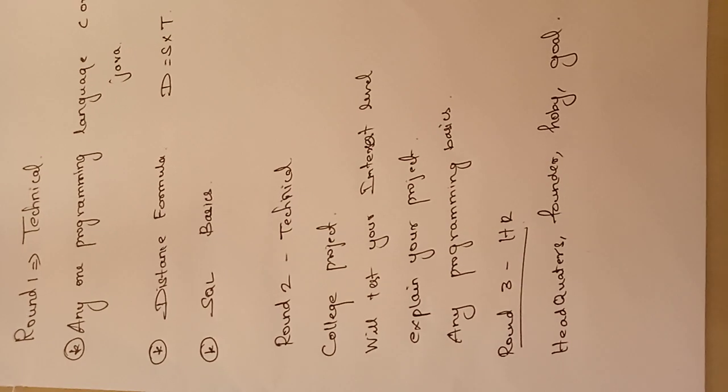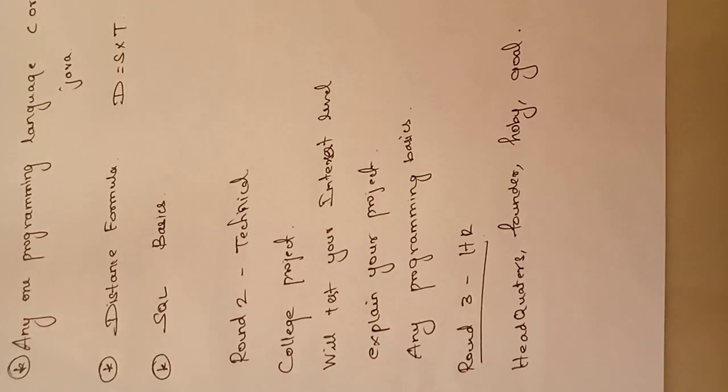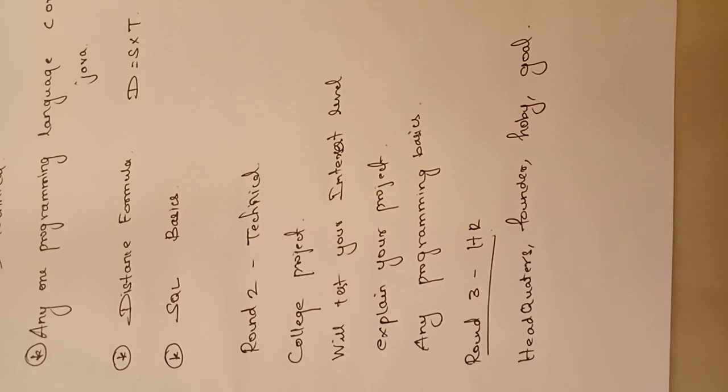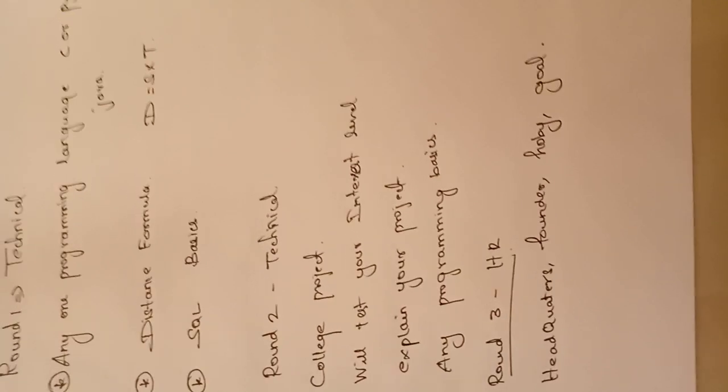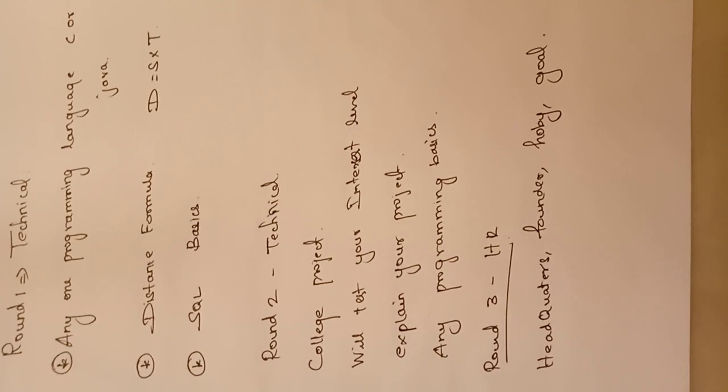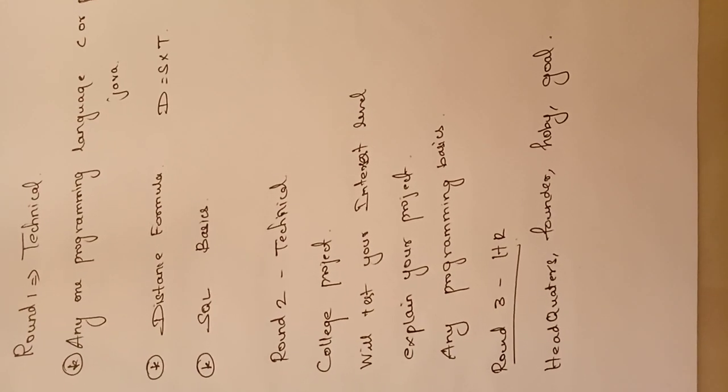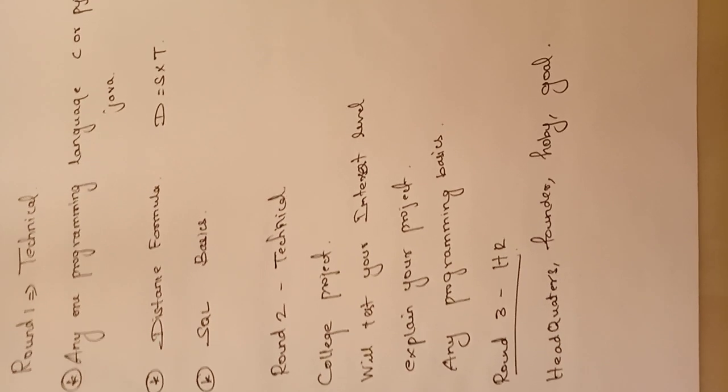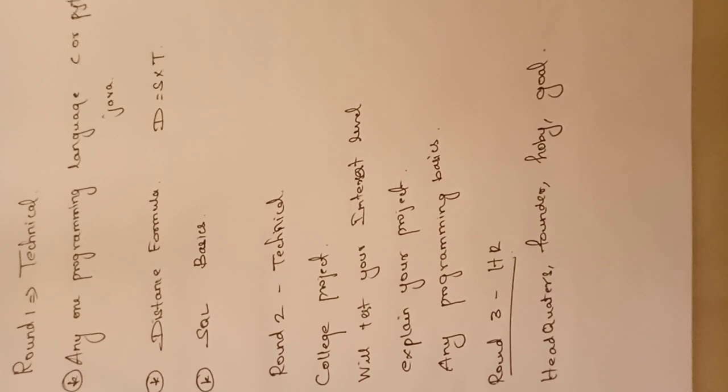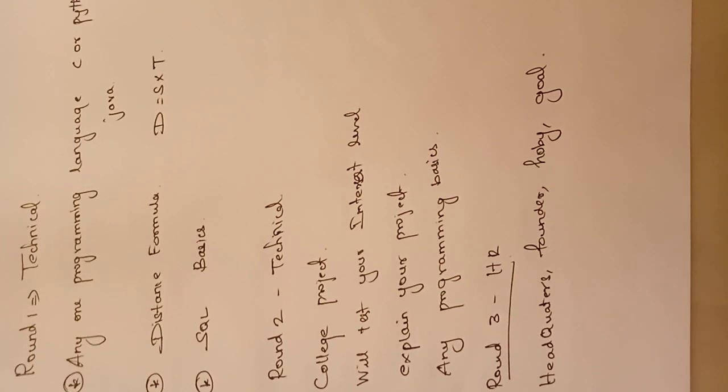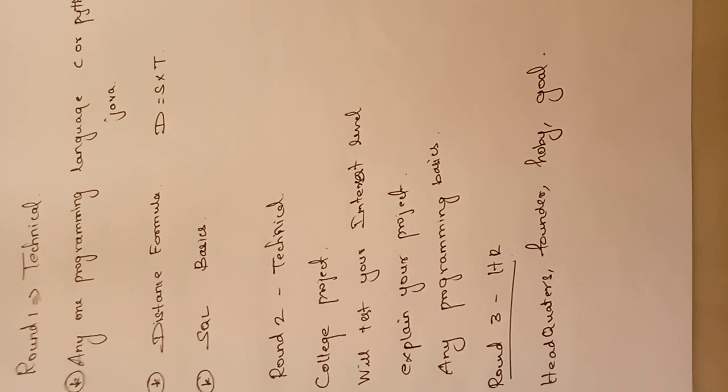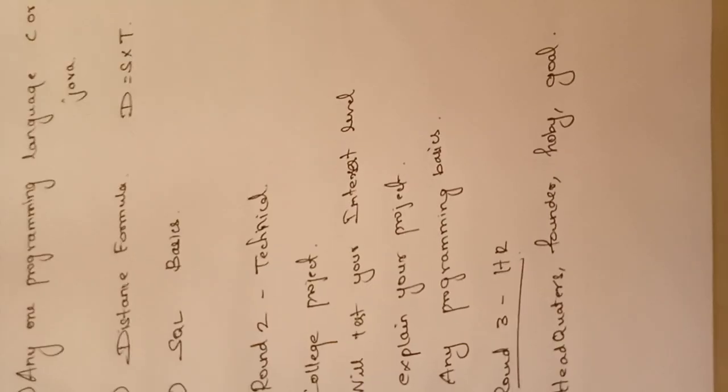Round 3 is most easy, but you need to know what is the headquarters of Product, where the headquarters is, and who is the founder. Your hobby should be clear and your goal should be very clear. If these things are clear, then you will definitely be selected in Product Technologies.